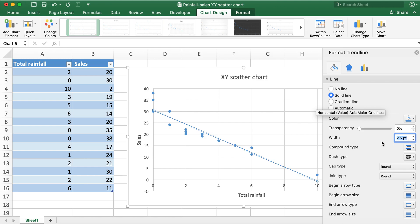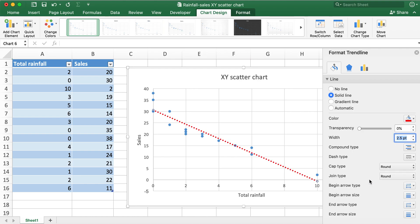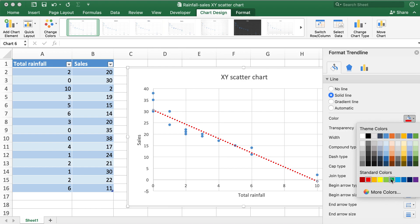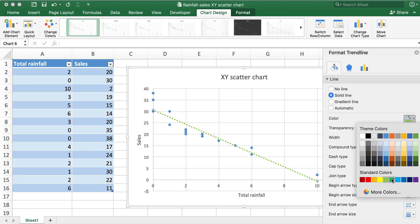And then I'll go ahead and change the color to red or green. I'll go ahead and choose this dark green one.